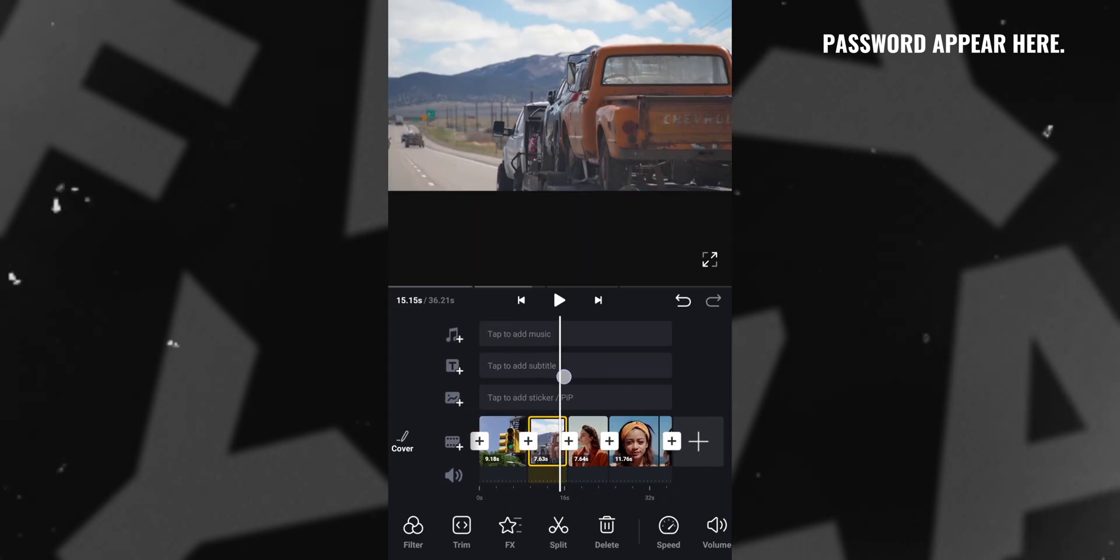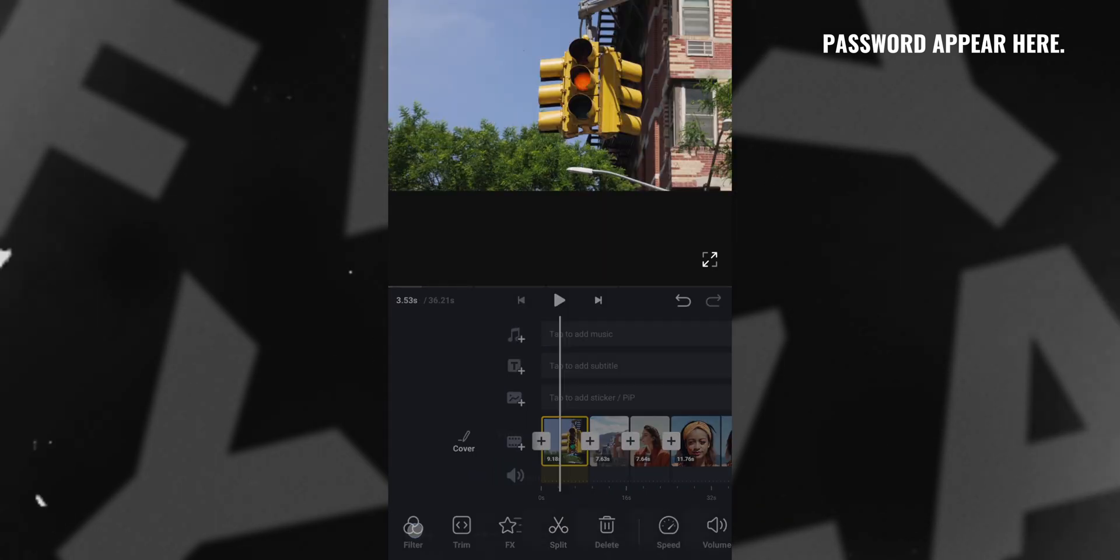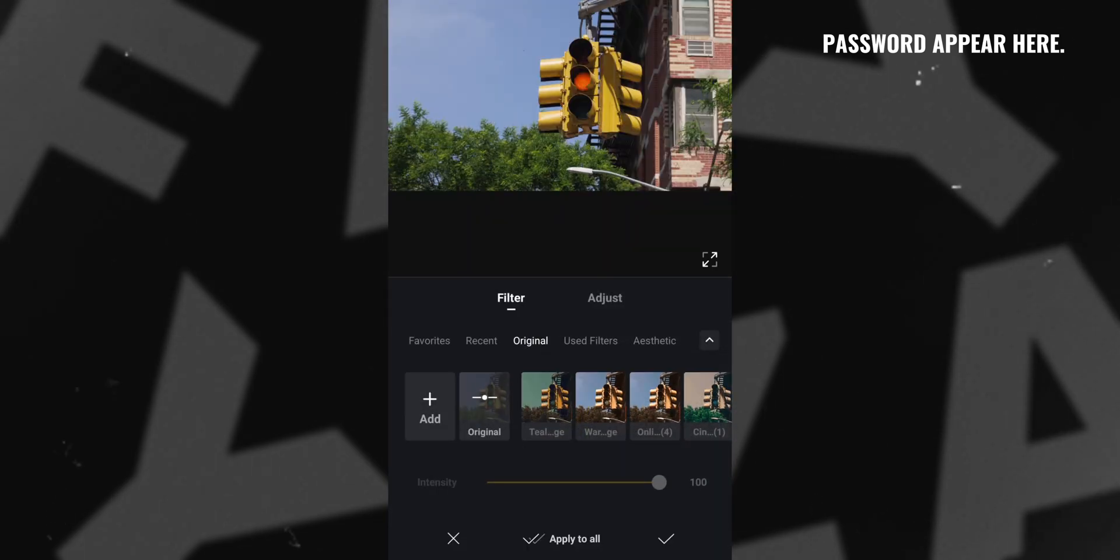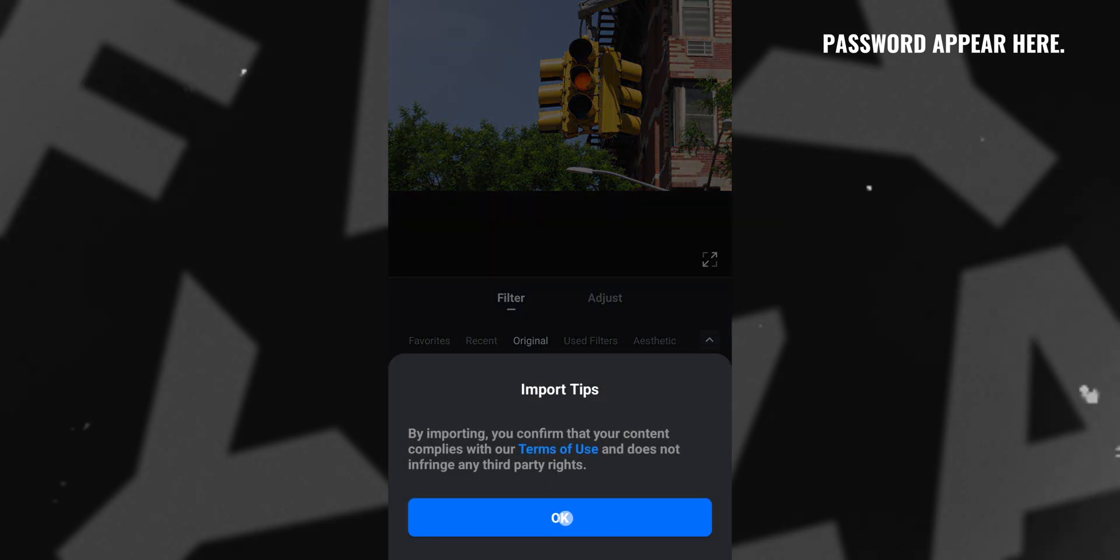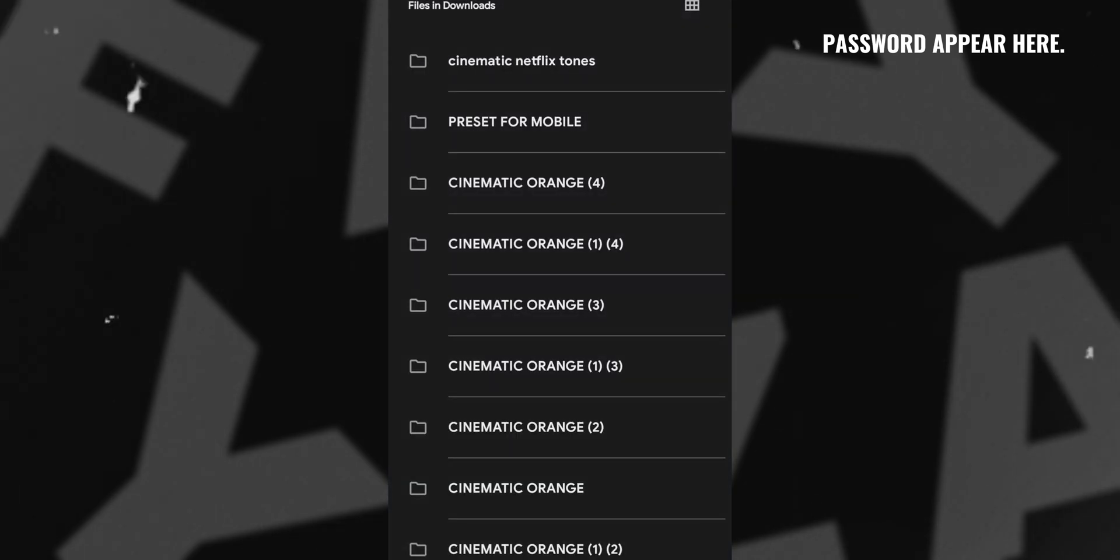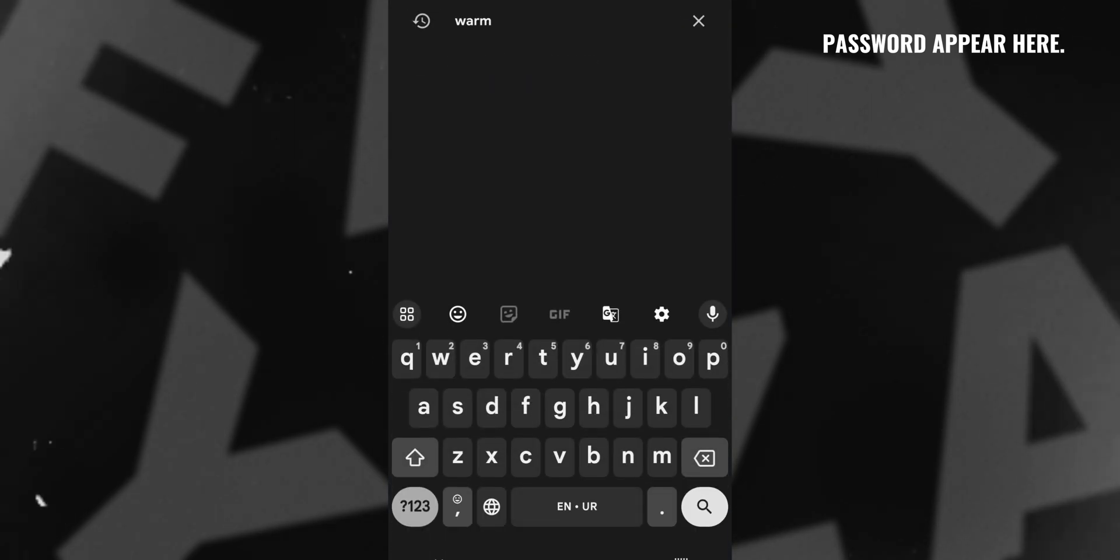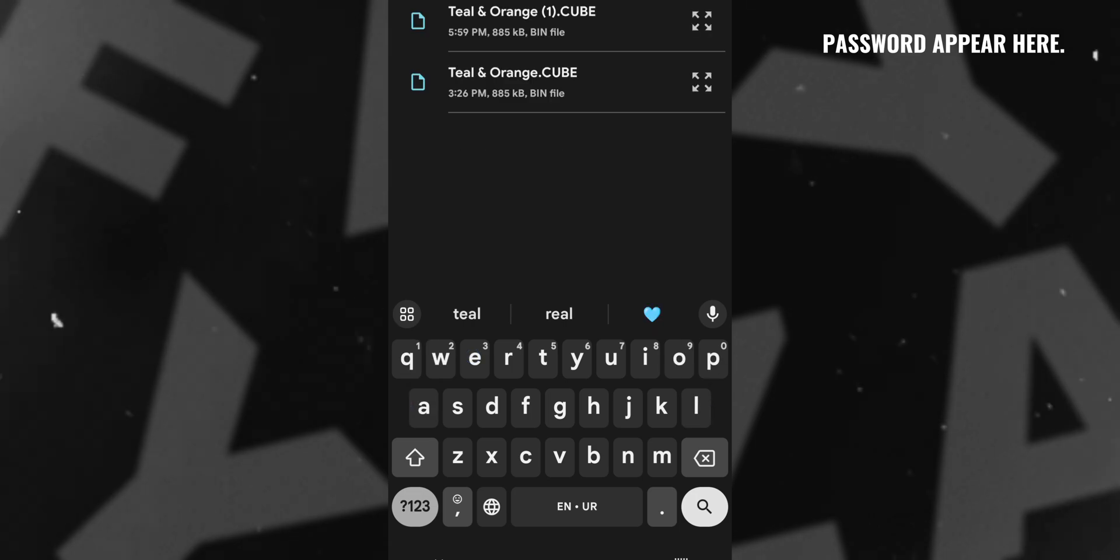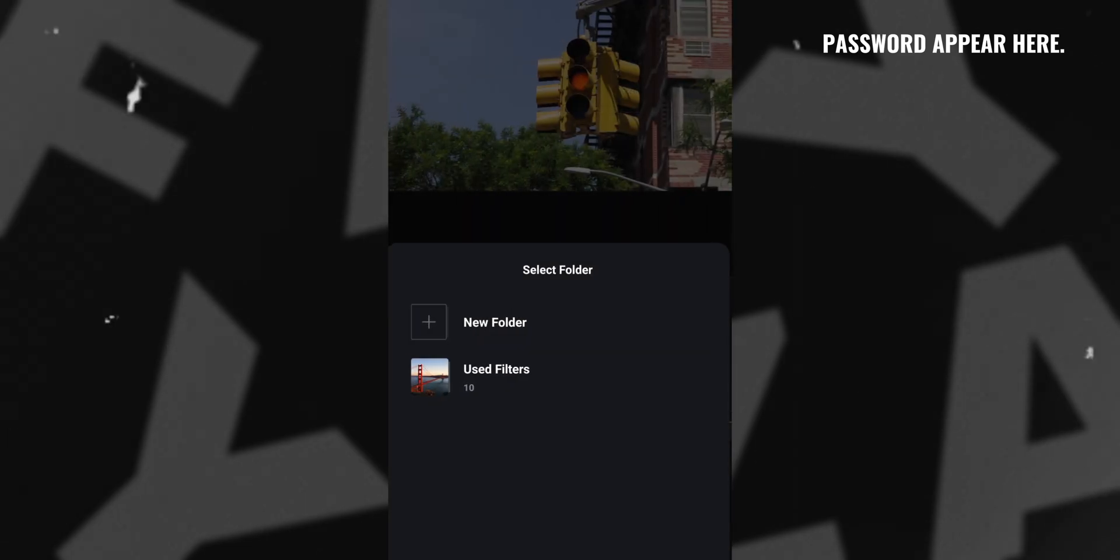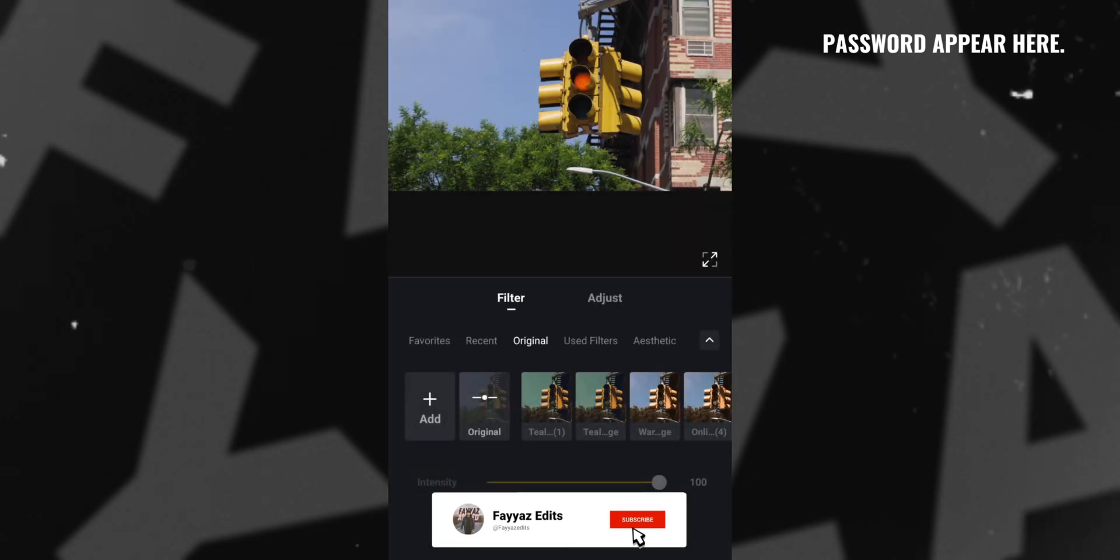Now open VN video editor and click on filters. Then tap on the plus icon. Then search for teal and orange. You can see the teal and orange cube file here. Tap on it. LUT is added successfully.